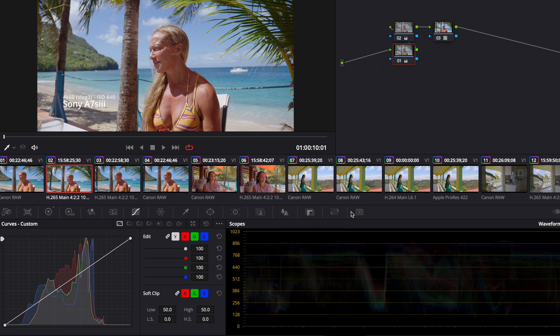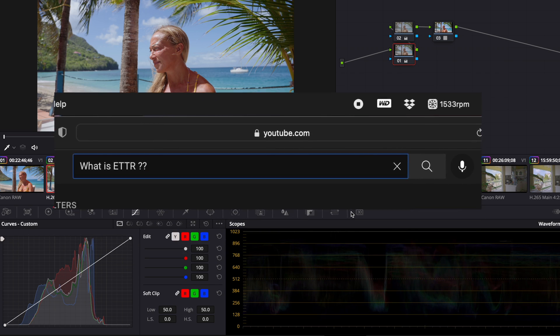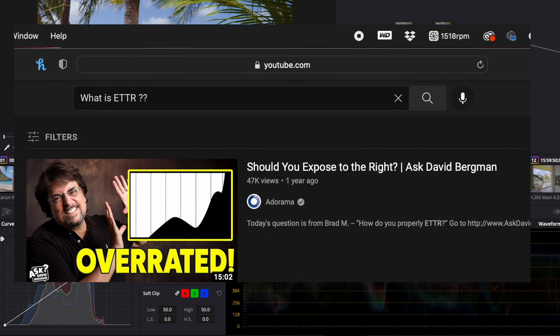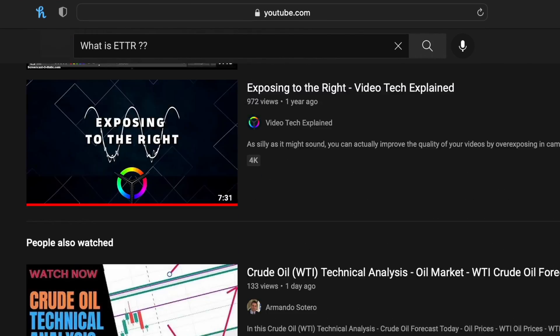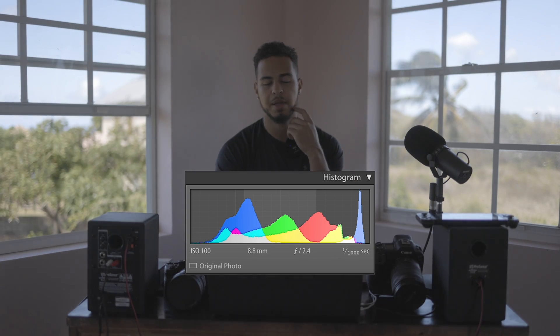The way I exposed these is with the ETTR method. I didn't do any scientific charts or a gray card. I just exposed to clipping, then lowered it a little bit, and now I'm bringing all those details back in post by crushing it down, because I just want to capture as much detail in the shadows as possible. That's the way I learned how to expose log, especially when I'm quick and run-and-gunning.